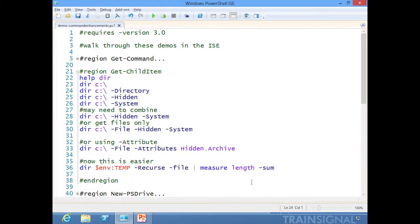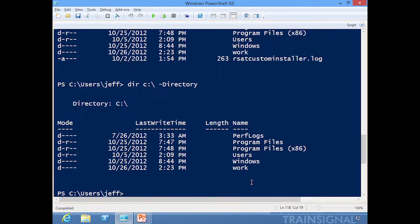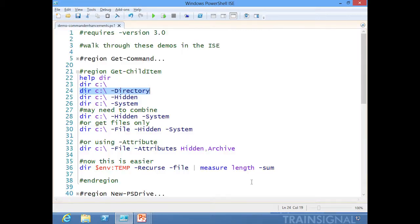Let's say I just want to get directory items. So dir C colon backslash -Directory, and now I have just the folders. No convoluted filtering with Where-Object—I've just got the folders.